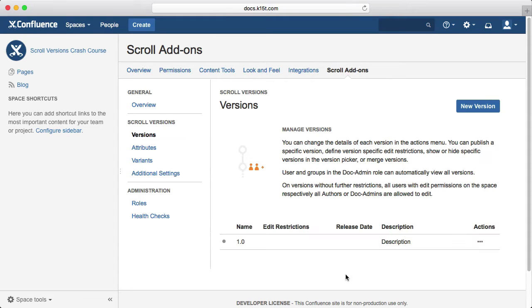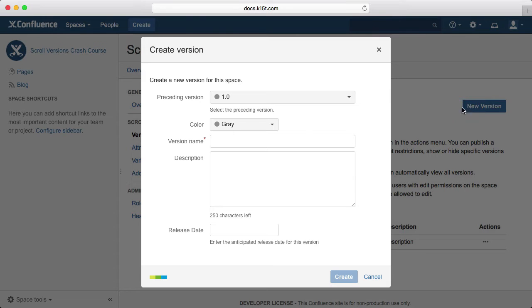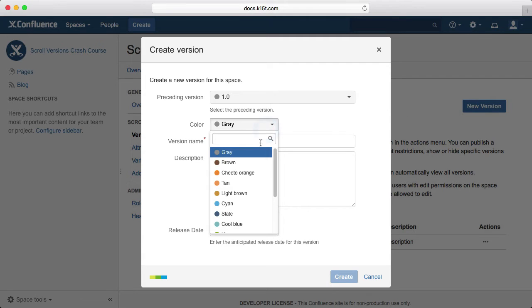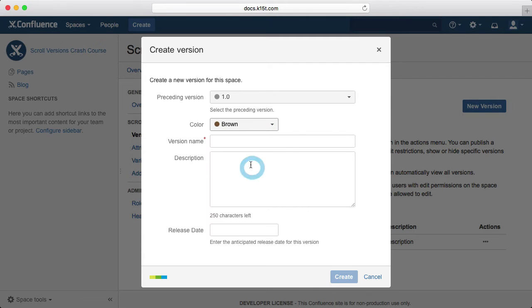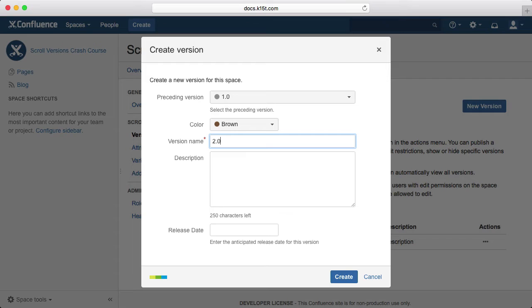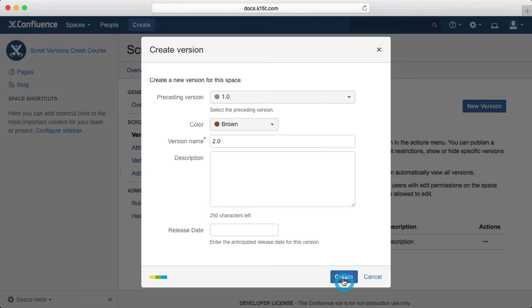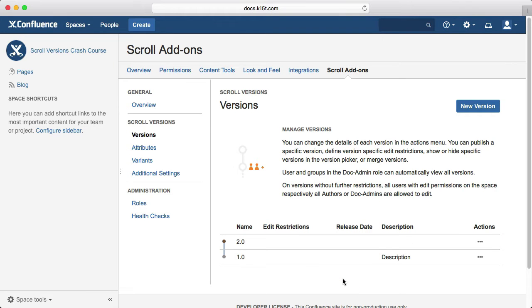Let's create a second version and call it 2.0. Now for the preceding version, we select 1.0. This means that all content of 1.0 will be inherited by 2.0 on the fly. Changes made to 1.0 will be reflected in 2.0 as well unless you edit the page in version 2.0. That's called a fallback.